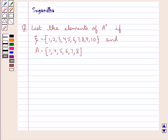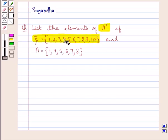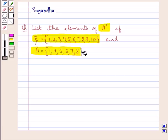Hello and welcome to the session. In this session we discuss the following question which says: list the elements of A complement if XI is equal to the set containing the elements 1, 2, 3, 4, 5, 6, 7, 8, 9 and 10.